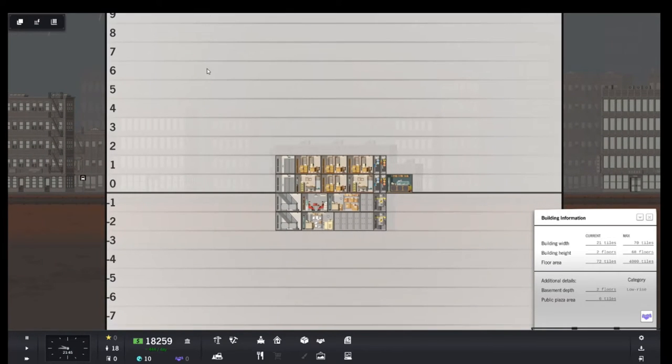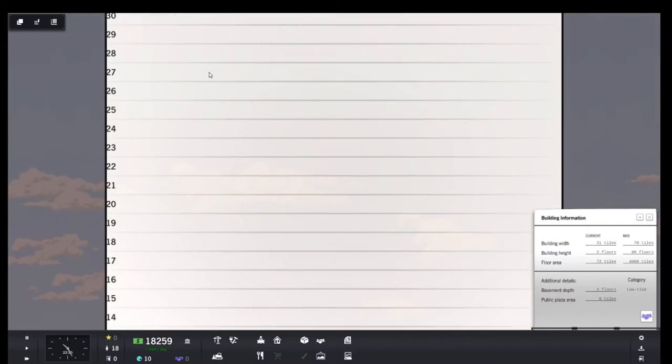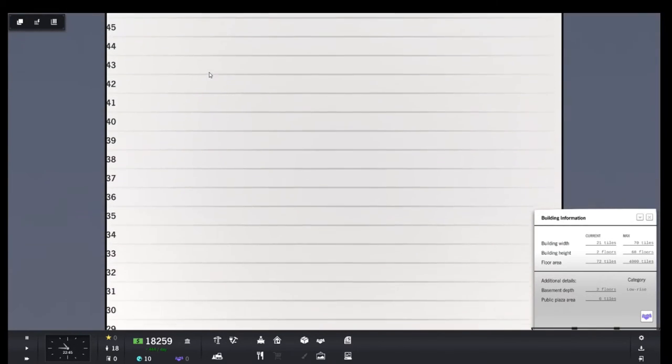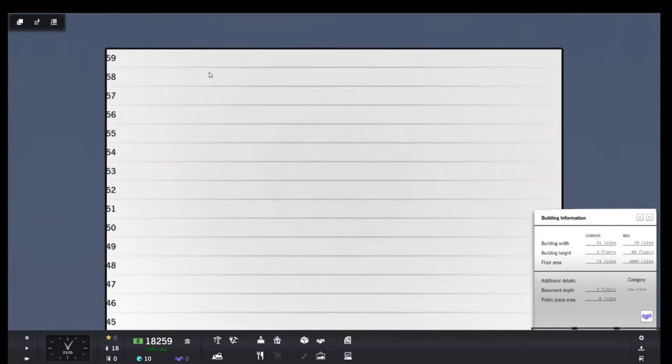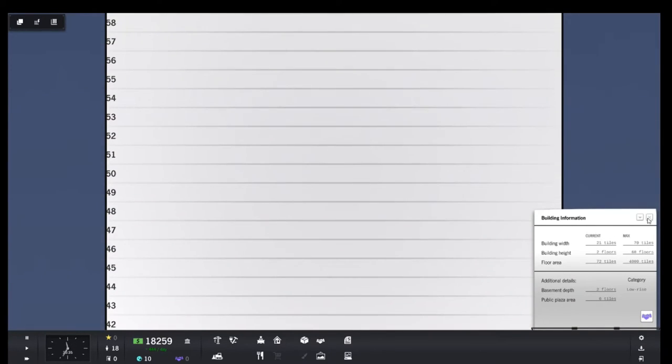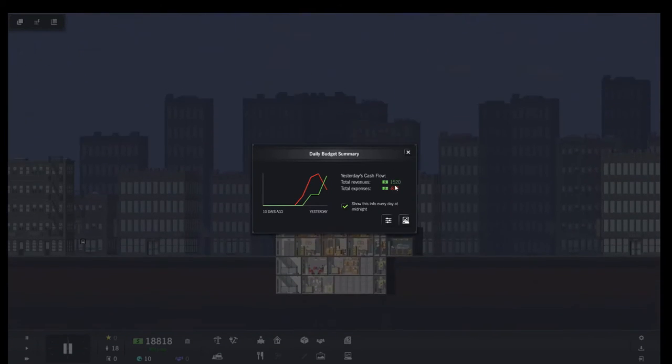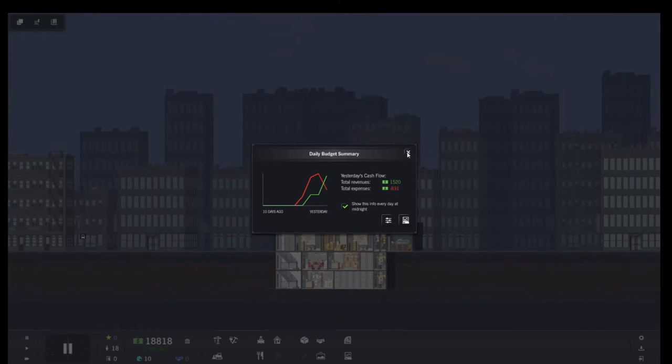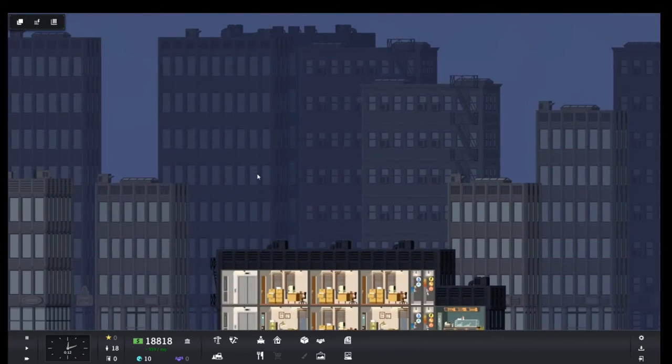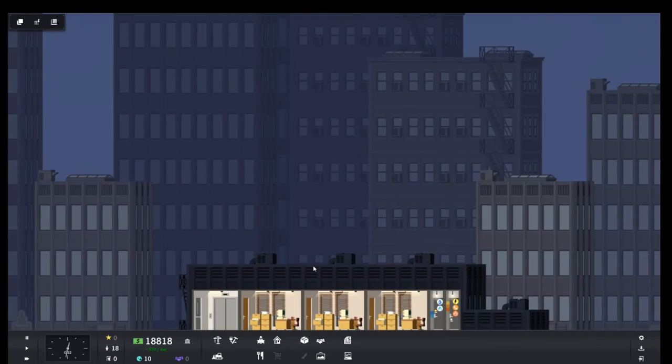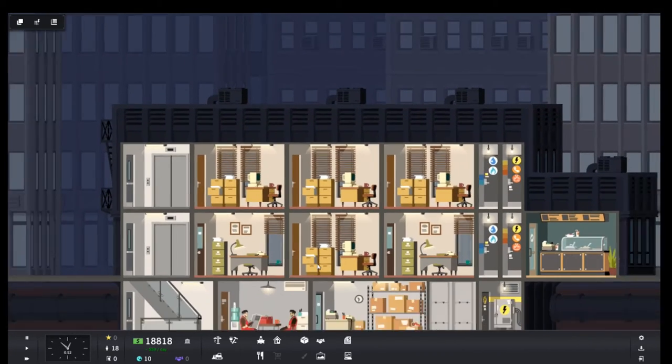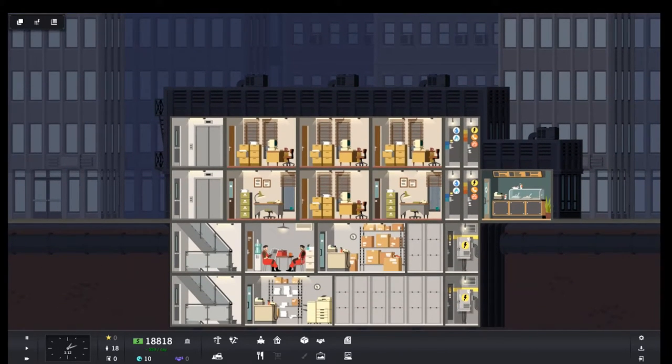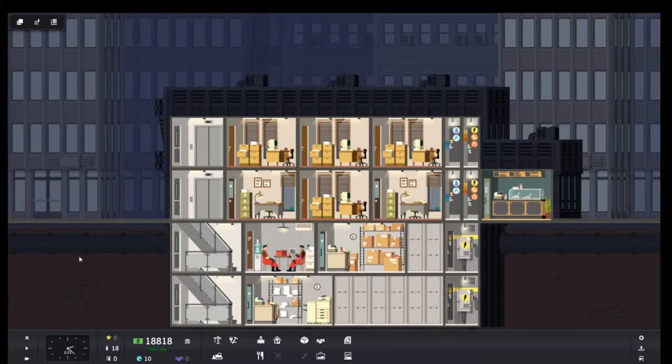This shows how high we can actually build. We have a long way that we can actually build up. 59 floors. Alright. So our revenue is up. Spent 831, made 1520. That's good. Let's run this for another day and see how it goes.